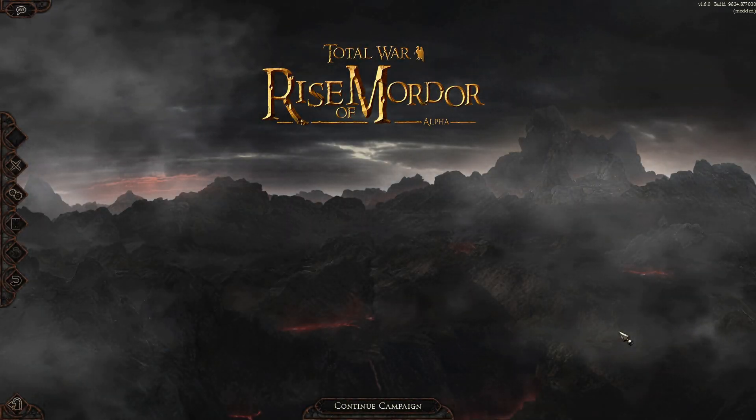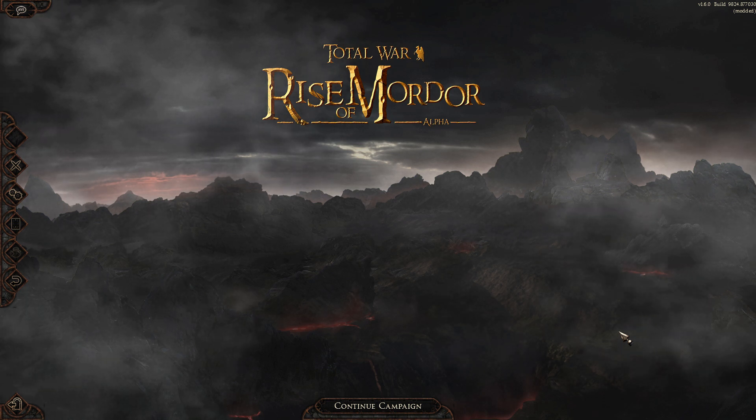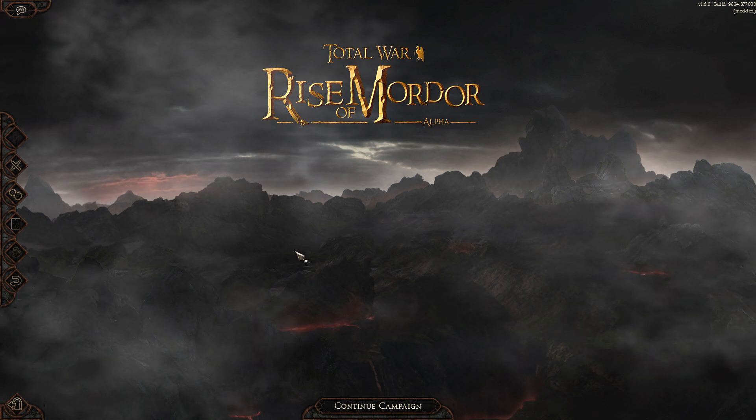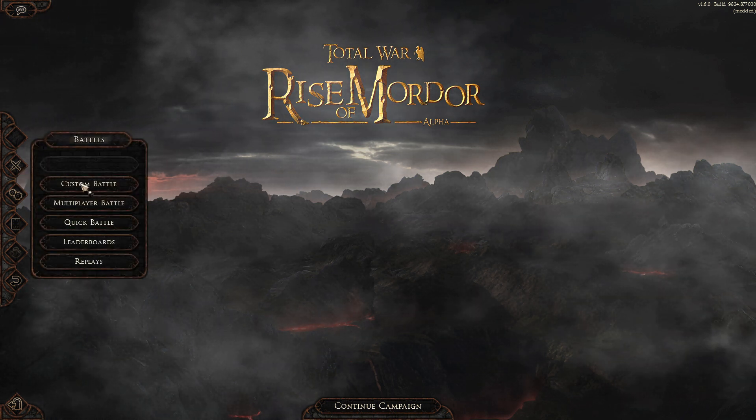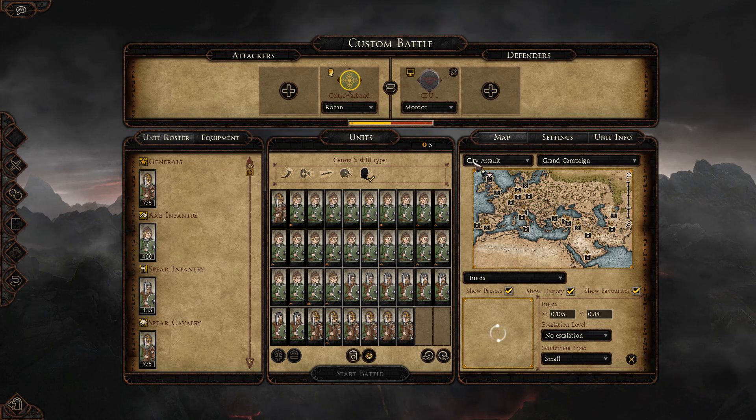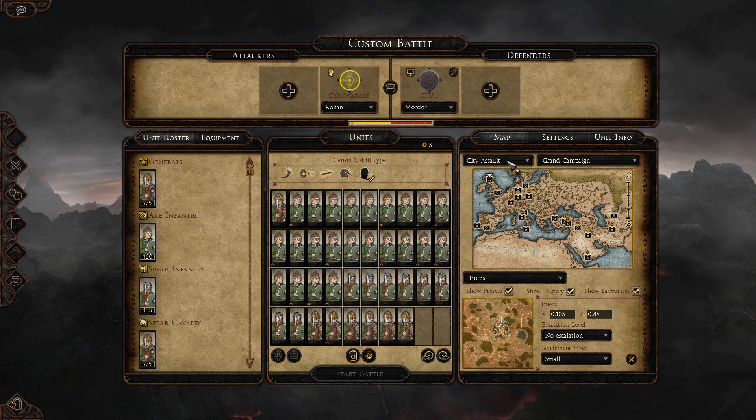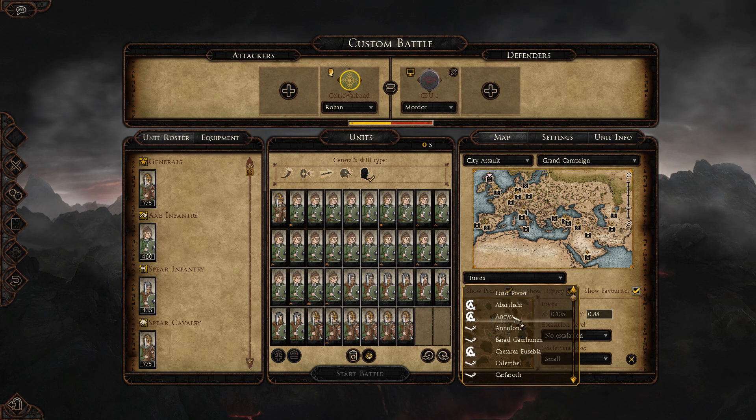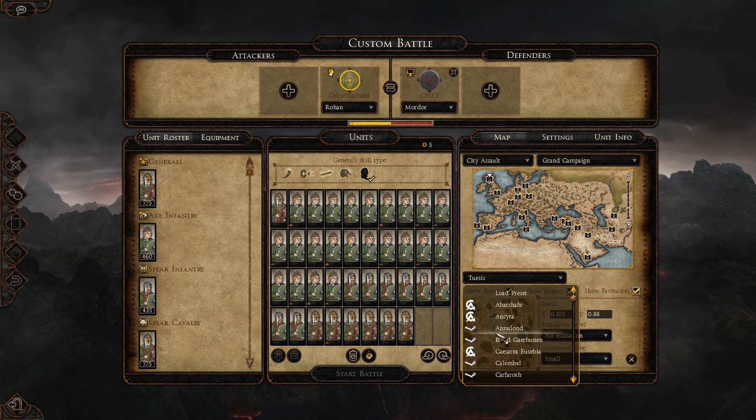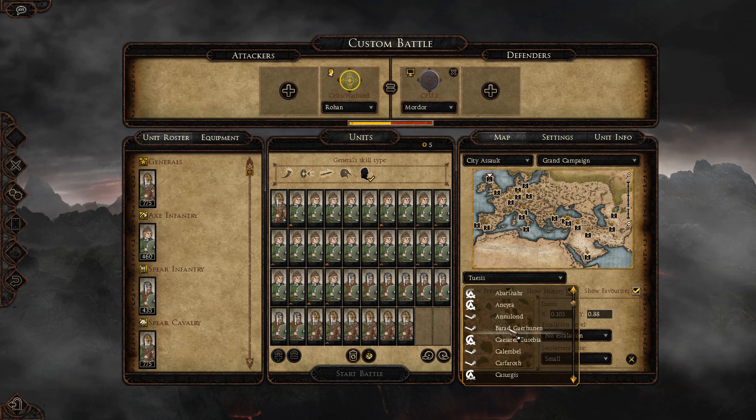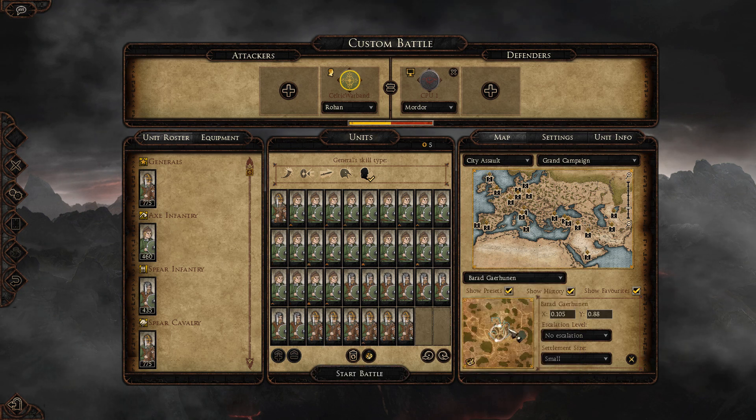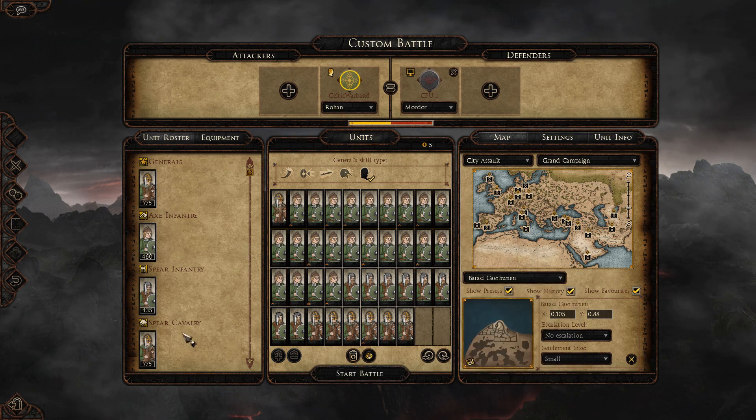All right, guys. You can see that we have loaded into the Rise of Mordor Mod. Let's go ahead and jump into that custom siege battle so that you guys can see that it is working. So if you guys go into the City Assault tab and then come down to the selection of the city, any of the ones that have this little gear lever here, this Steam gear lever, are the new cities or new settlements. So they should all be playable with the new mod.